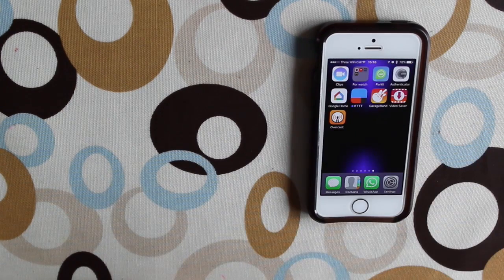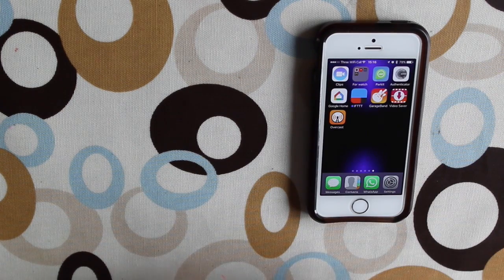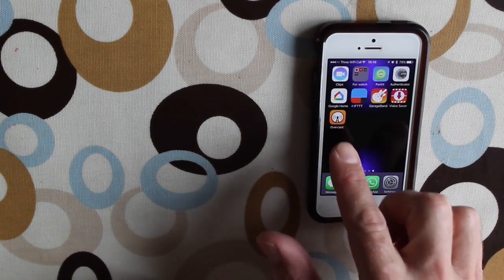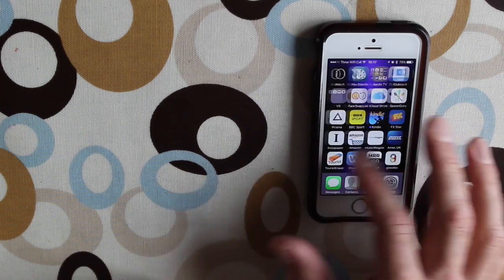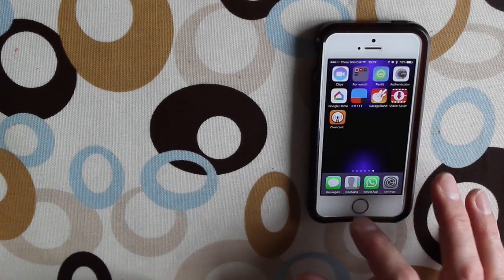First thing you need to do is download the Overcast app, which I've already got on my screen here.